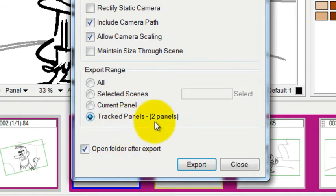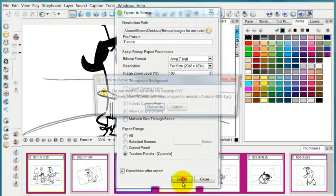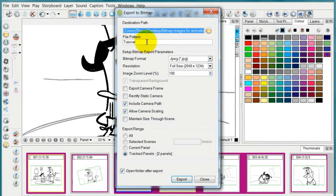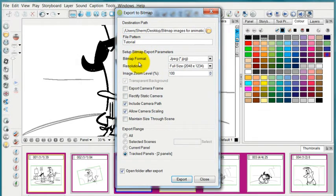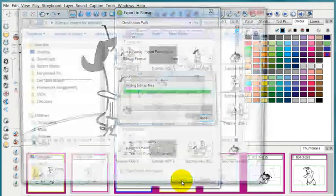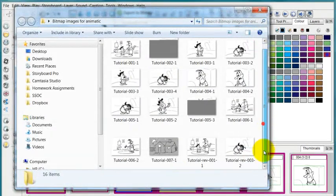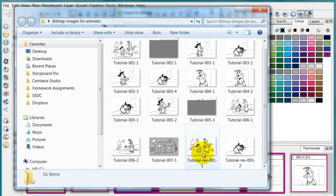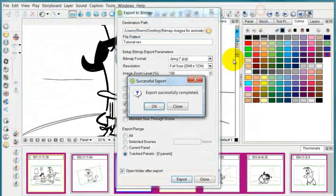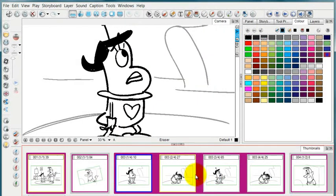I'll select tracked panels and it even tells me that there's two of them. And so I will press export. And so I will give this a new name. I'll call it tutorial revised and then press export. And those two images have now joined my folder of outputs. Press OK, close.